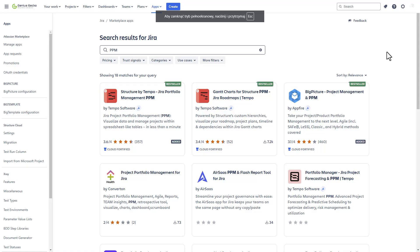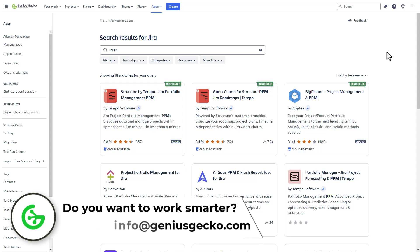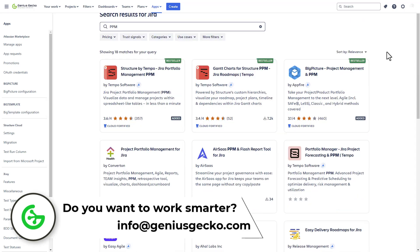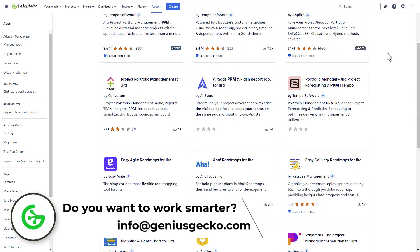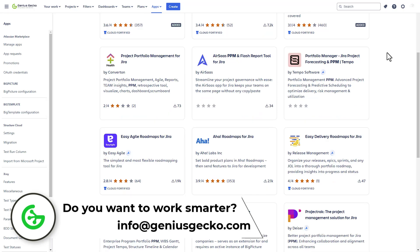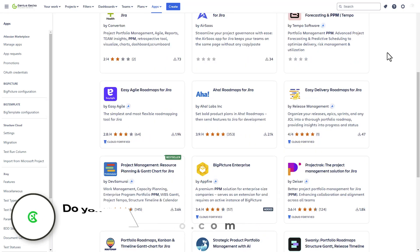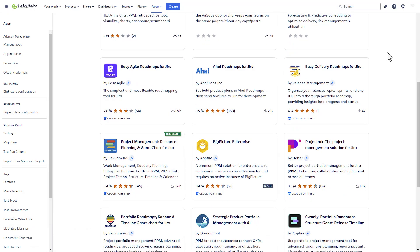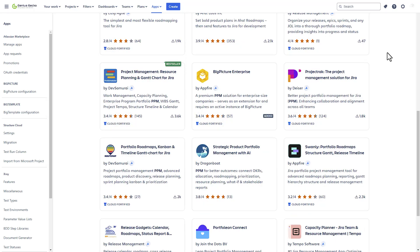With countless solutions available out there, finding the perfect fit can be daunting. Save yourself time and money by reaching out to us. We offer free consultations to help you navigate your options along with paid services tailored to your specific need. Don't hesitate, let us guide you to the best solution.